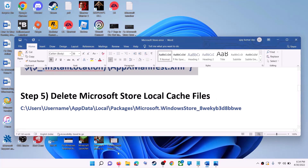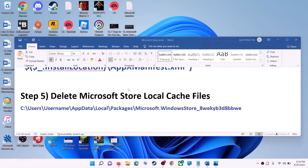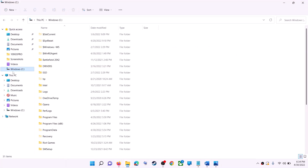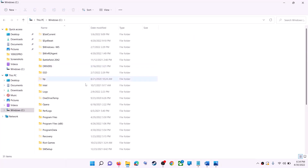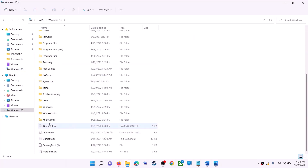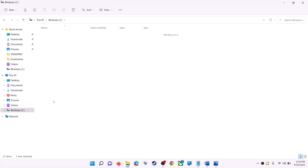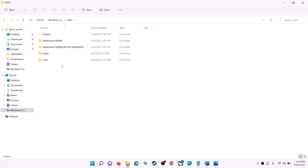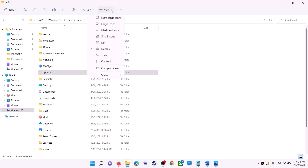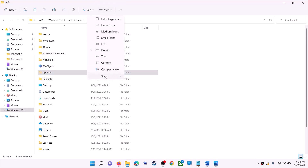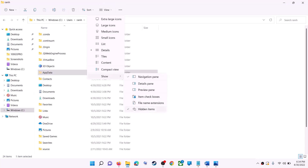The next step is to delete the Microsoft Store local cache file. Open File Explorer, go to This PC, and open the C drive. Open the Users folder, then open your username folder, then open AppData.